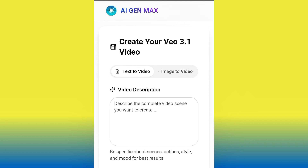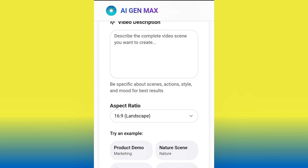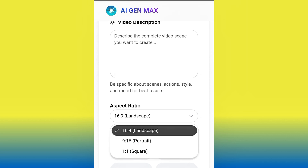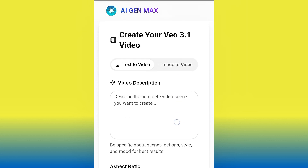I'm going to walk you through all the modes — text to video and also image to video. They say this AI can generate up to one minute long video, so we're going to test that too. But first, let's adjust our aspect ratio. Click your aspect ratio — as you can see, you have portrait, landscape, and square. Square is for those generating for Instagram. Since I'm generating for YouTube, I'll leave it on landscape.